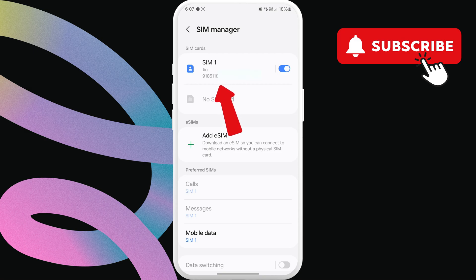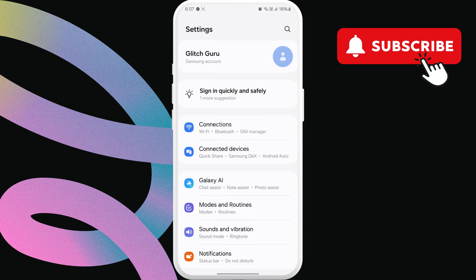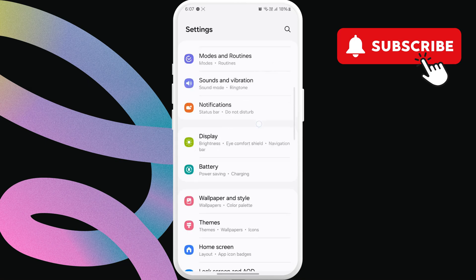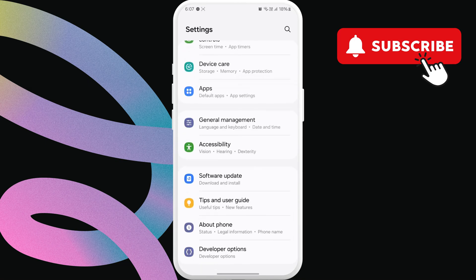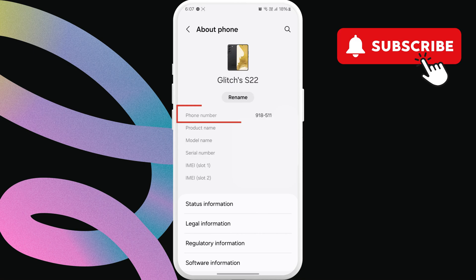There is also another way to check your phone number. For that, head back to the main settings page, scroll down, and then tap the about phone option. You will see the phone number right here.